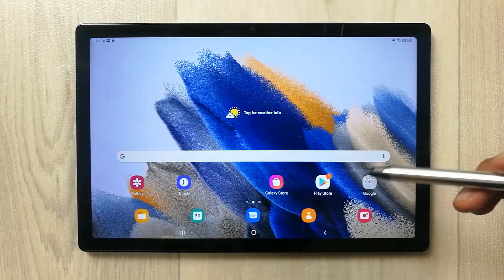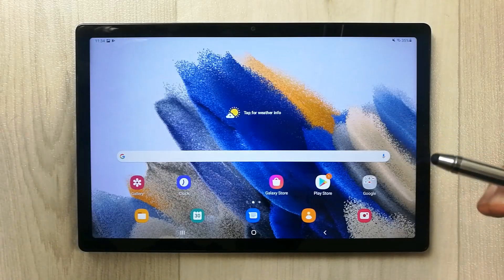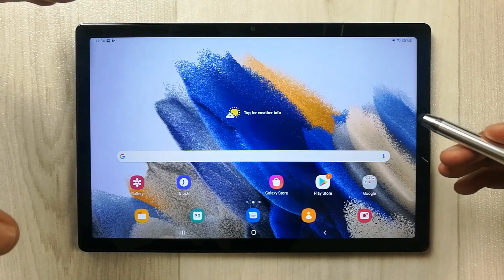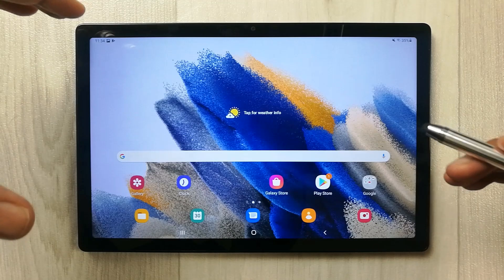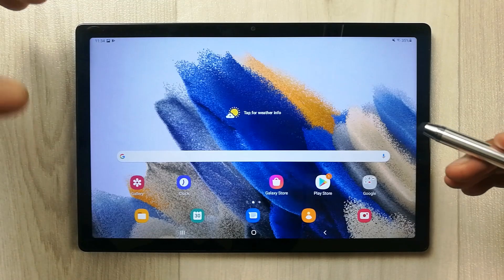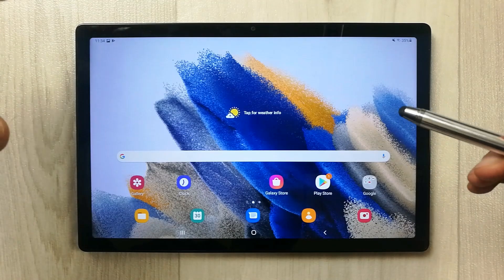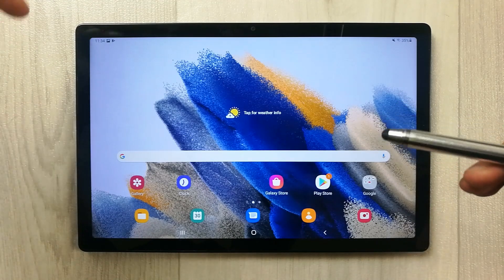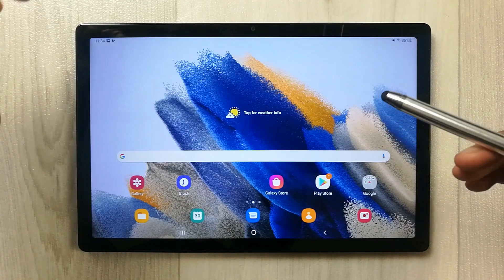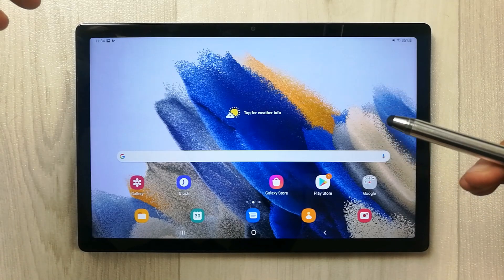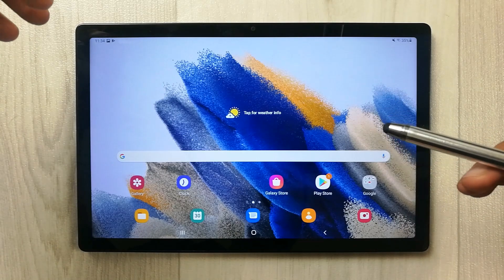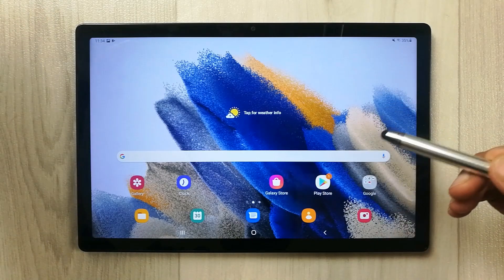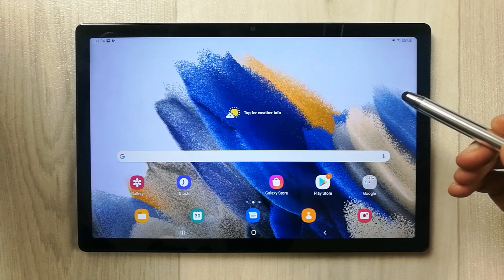Hello guys, I hope you are doing really well. Today I have with me the new Samsung Galaxy Tab A8, and in this video we're going to talk about Samsung Notes. You can download Samsung Notes from the Play Store.